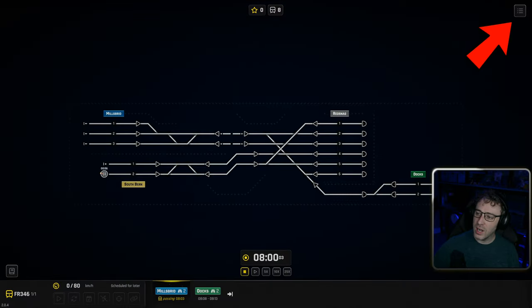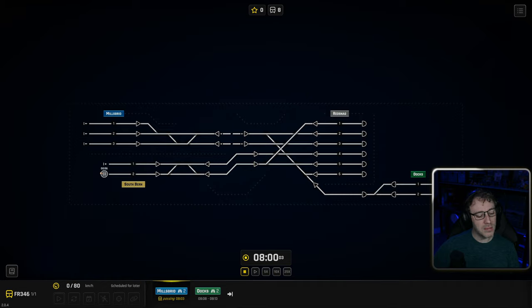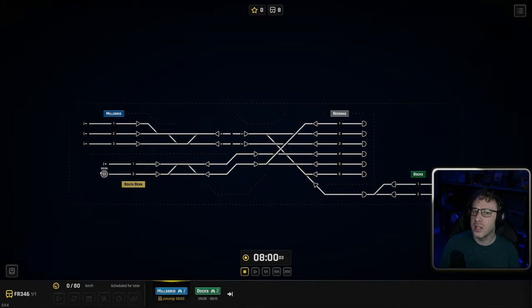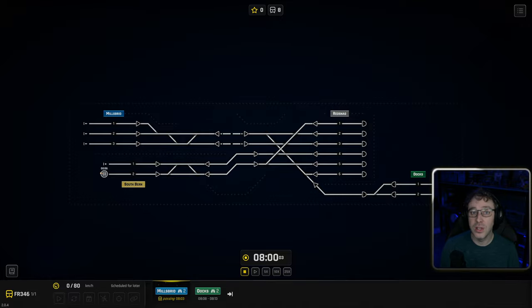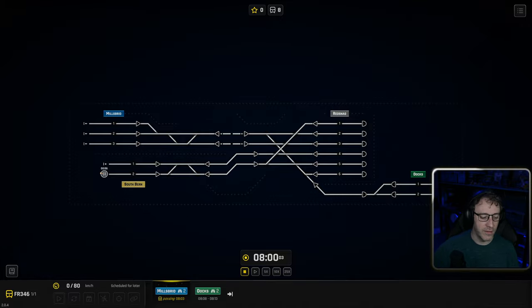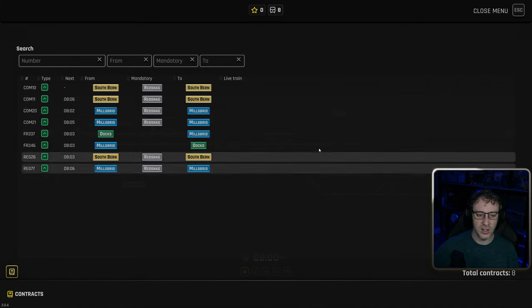Top right is our menu as normal. In the bottom left we don't have our system upgrades like we would have in endless, and we don't have our construction options like we would have in endless or in rush hour. In this one we only have the contracts.